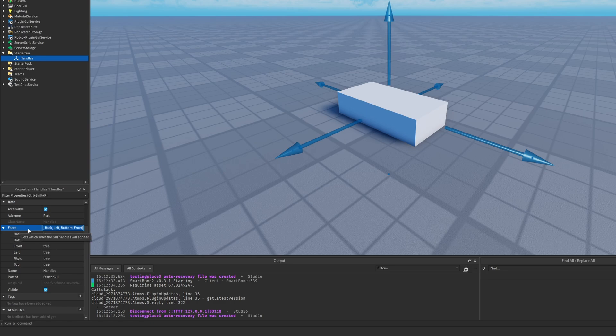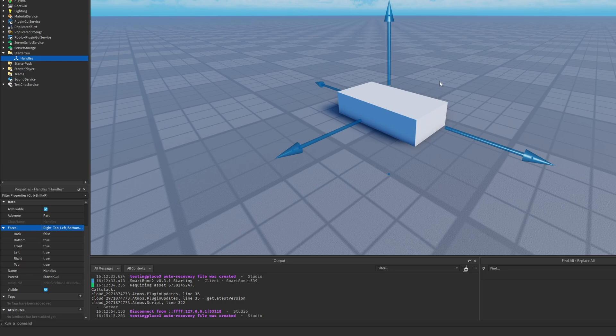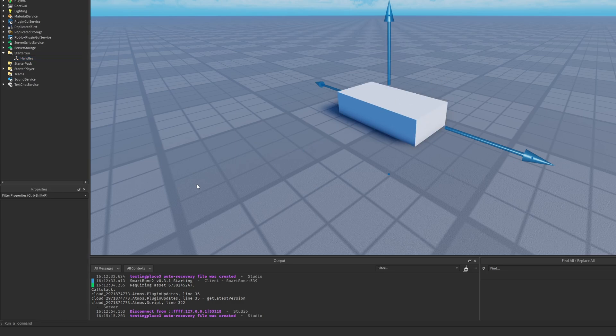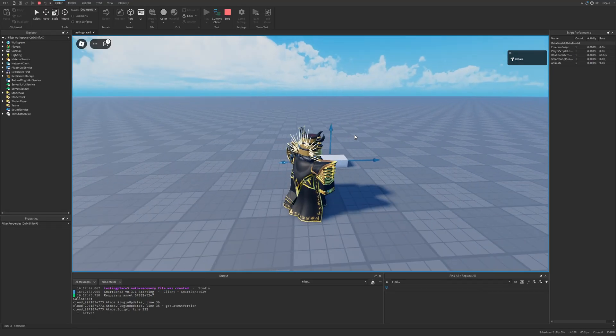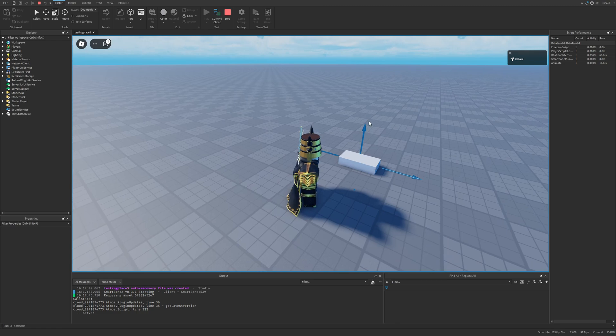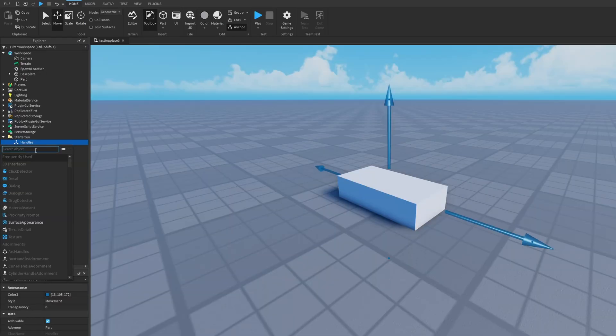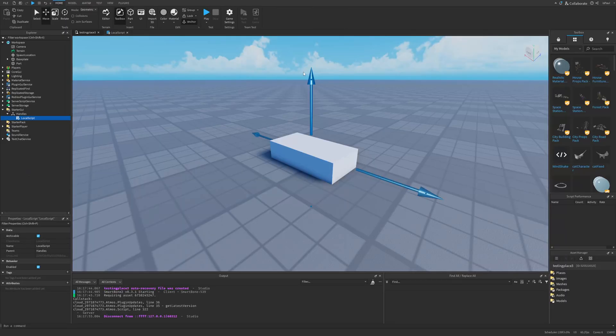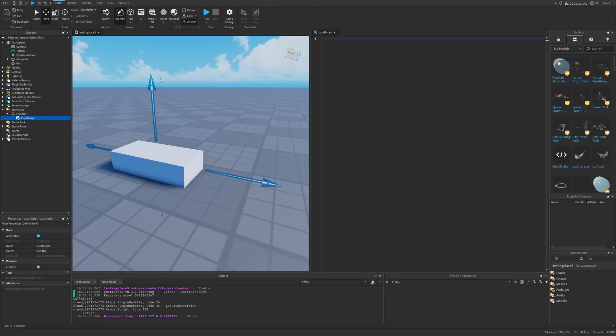But you don't actually change them here, you need to remove it from the faces property. So if I remove the bug, it's going to set the bug to false and now this arrow is going to disappear. Same with the front. Now nothing is really going to happen since I'm not really able to move any of these, and that's because I need to add the script.